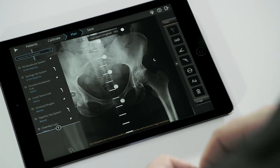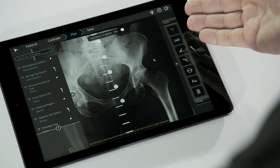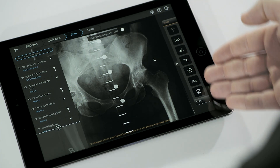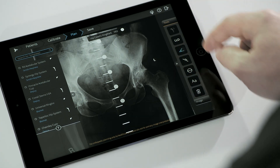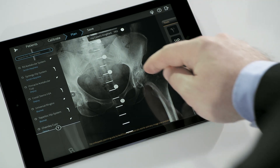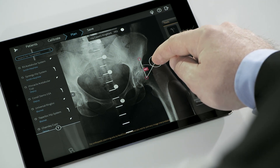Now the image is processed and ready for planning. Under the Plan tab, a selection of measurement tools is available including ruler, circle, angle, and text annotation.